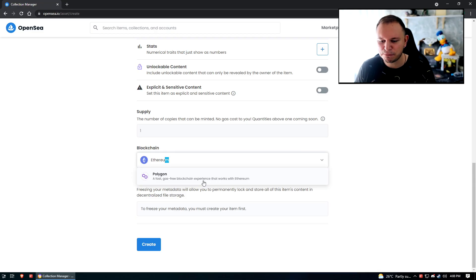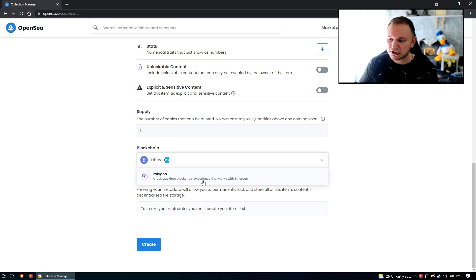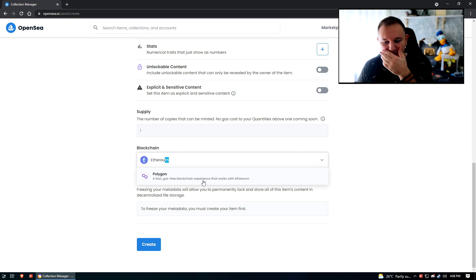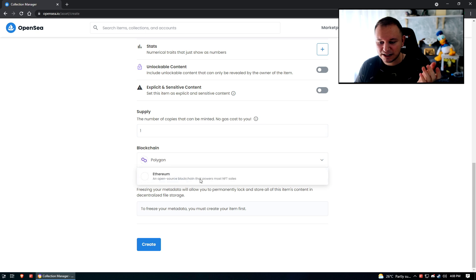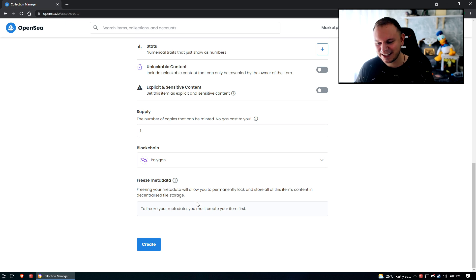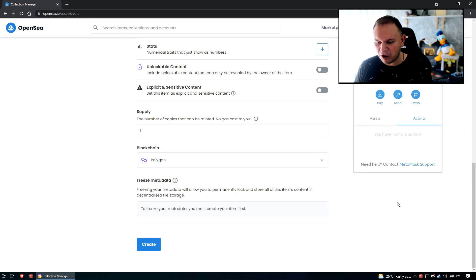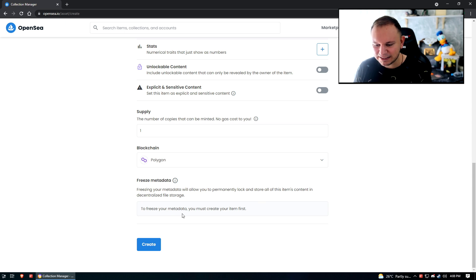And now the key, big difference: you don't want to pick Ethereum for the blockchain. You're gonna want to pick Polygon - a fast, gas-free blockchain experience that works with Ethereum. Hell yeah! Thank you Crypto Gods! Polygon is now a layer 2 for Ethereum. Is that what this means? I'm not exactly sure how the back end of this looks, but that's what I think it is.